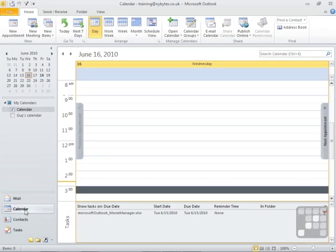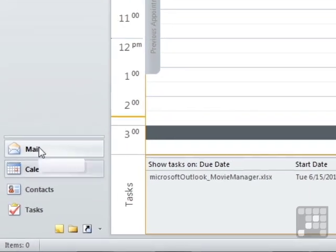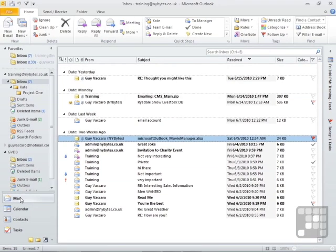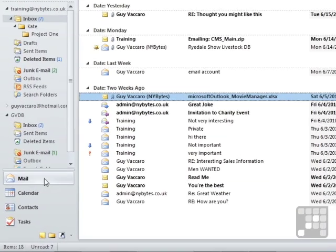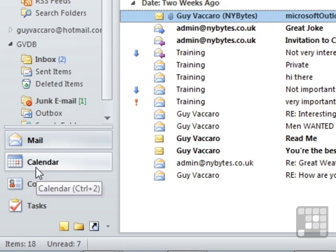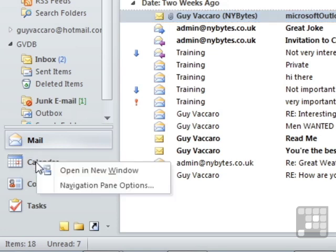To then return back to your mail, you simply choose mail from the shortcut down the left-hand side. Now you can have the calendar open and the mail open at the same time. We will keep the mail open and then come down to the option here. Then rather than left-click, we will right-click the calendar and choose open in new window.